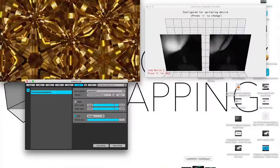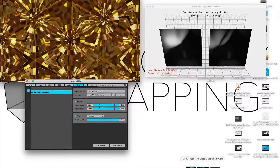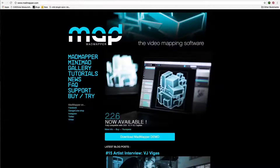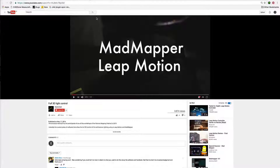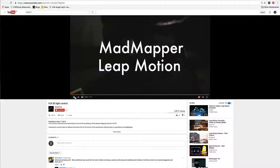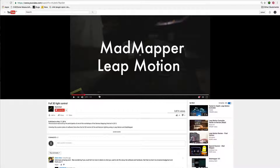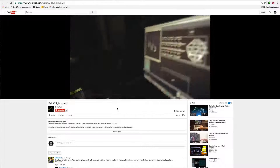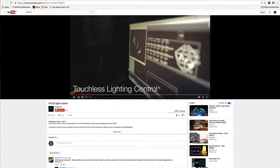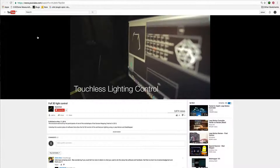Just to give you an idea of some of the stuff you can do with this, there's a very cool example called MadMapper Leap Motion on YouTube by 3LightControl. You can see through this video he's controlling a whole light desk just with different gestures. So let's definitely check that out.